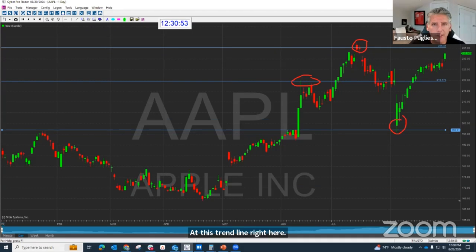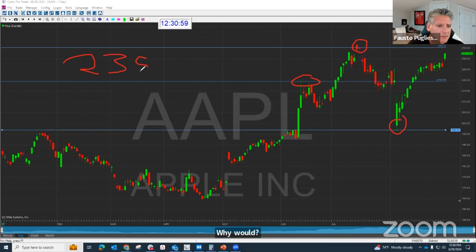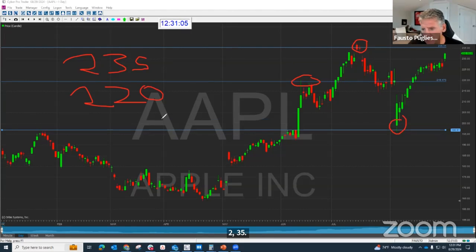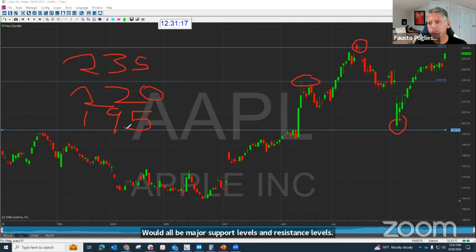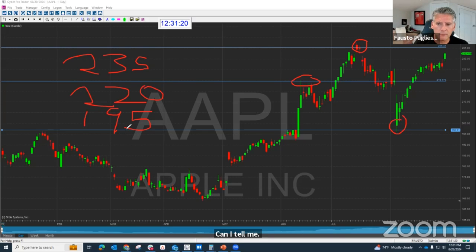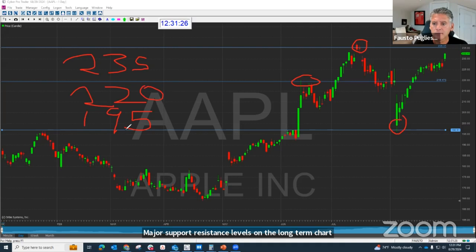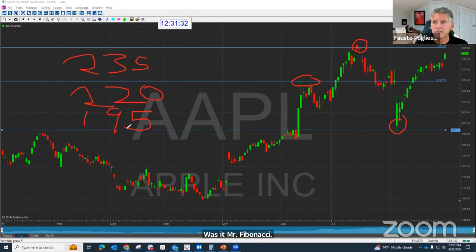Why would 235, 220, 195 all be major support levels and resistance levels? Can anybody tell me? Why are those numbers major support and resistance levels on the long-term chart? Who made that up? Was it Mr. Fibonacci? Was it Bollinger Bands? It was orders. It was orders.